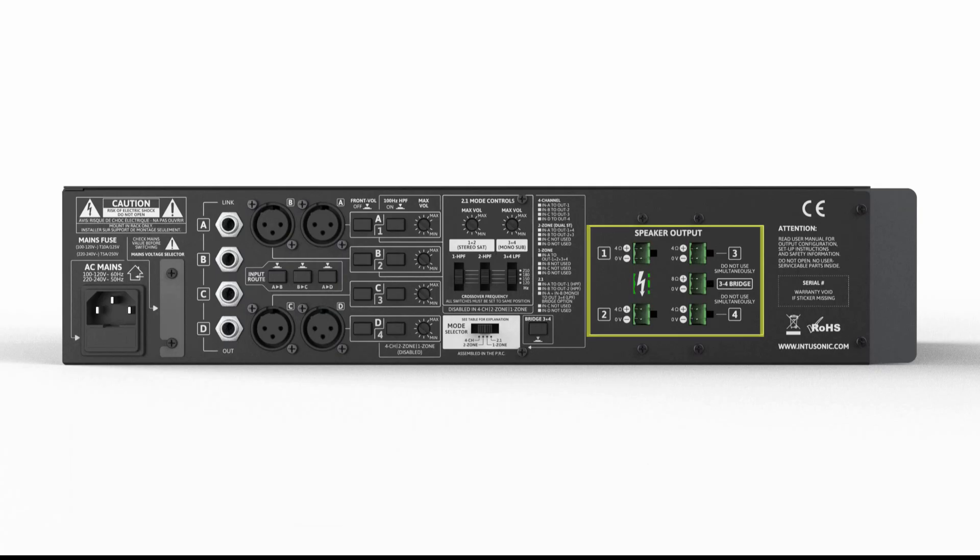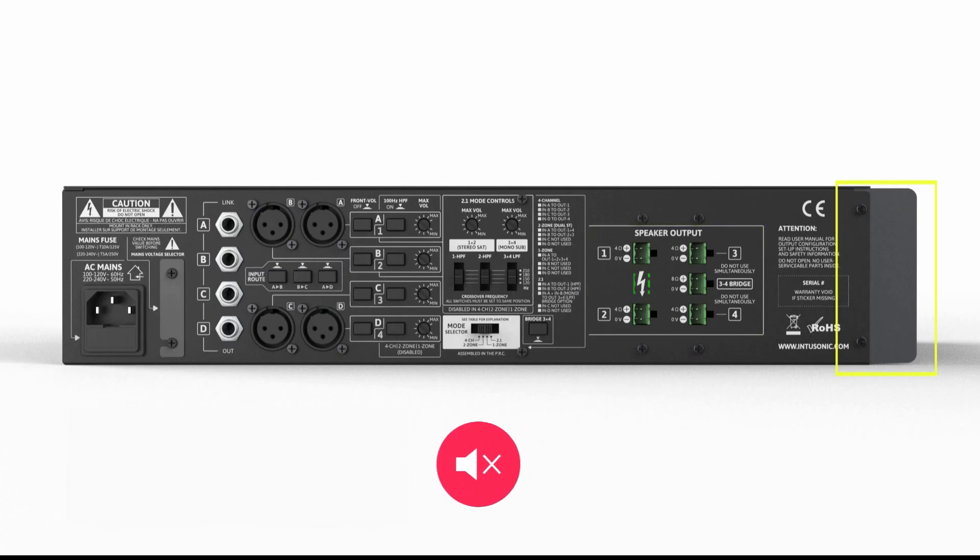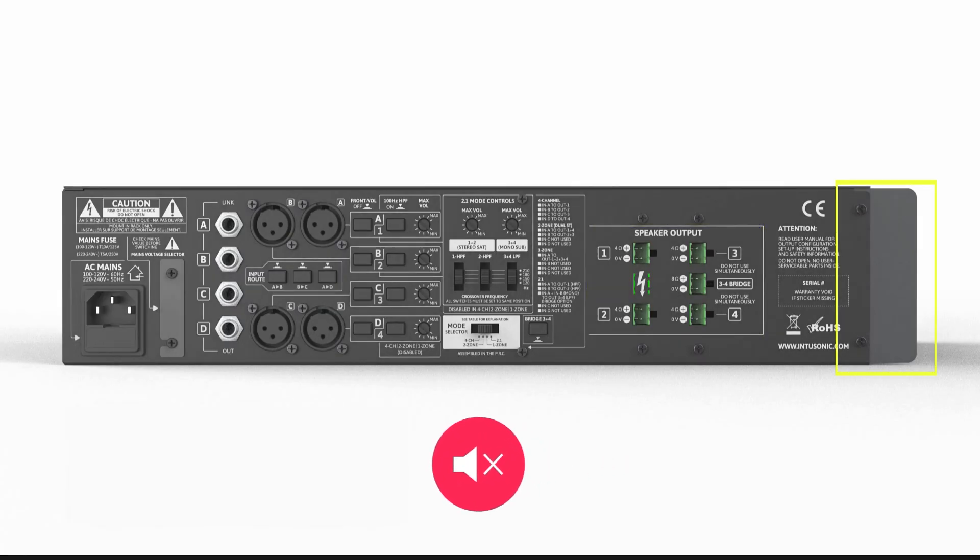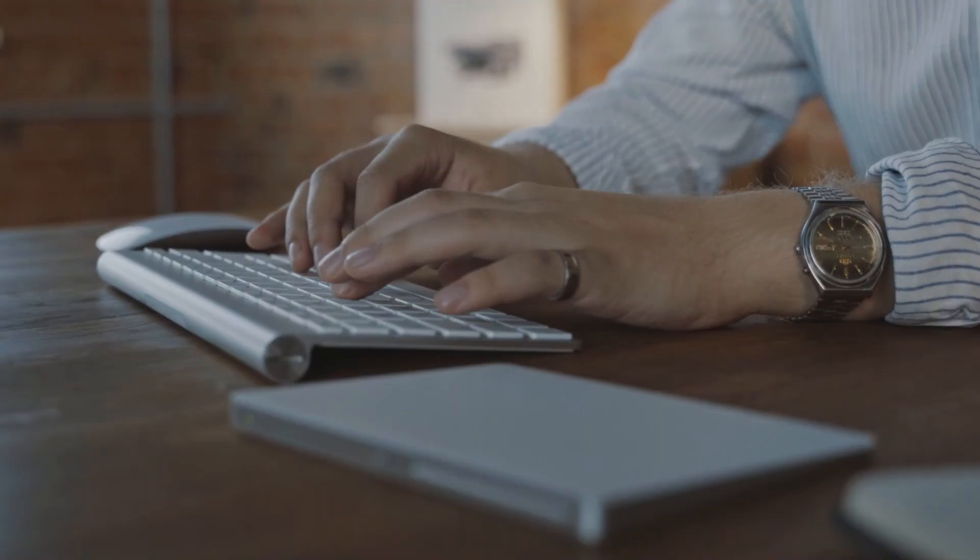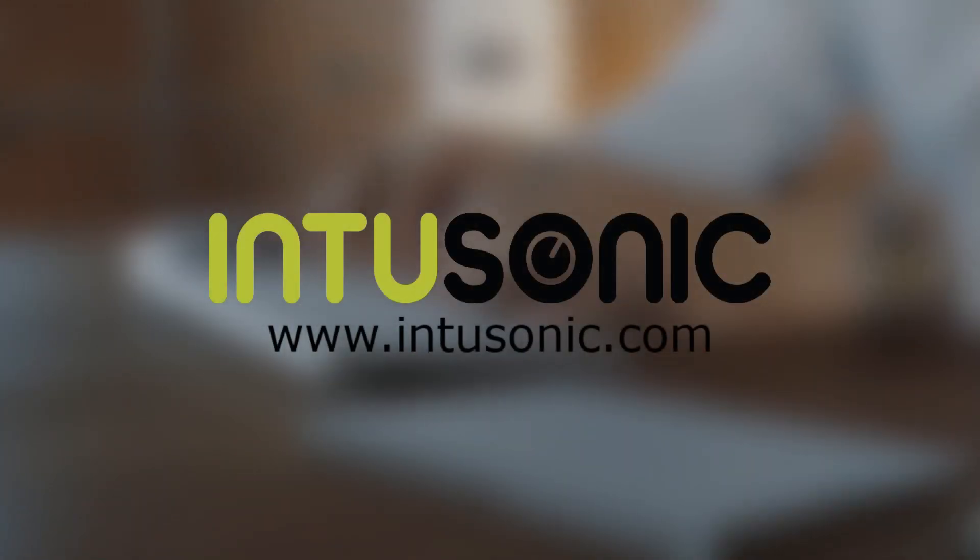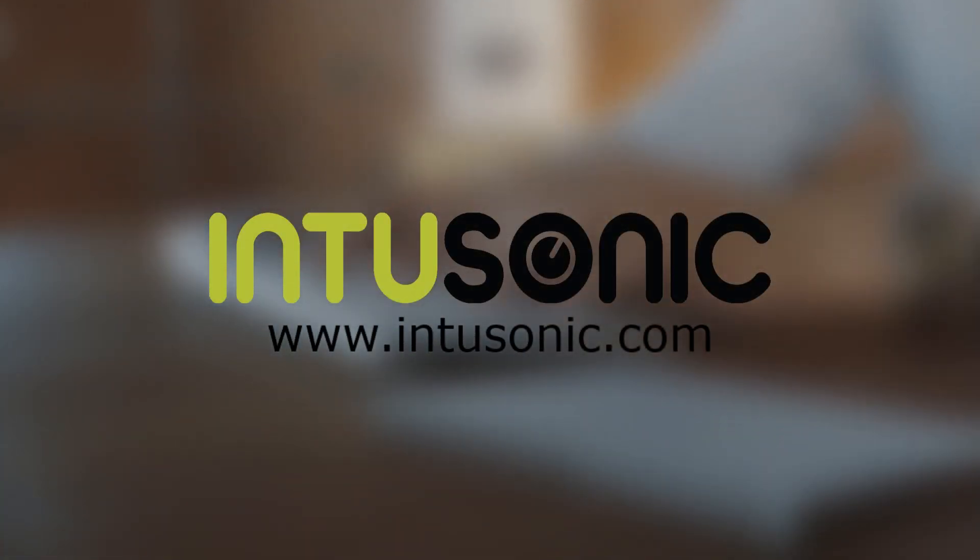The amplifier is convection cooled for silent operation. For more information, please visit www.intersonic.com.